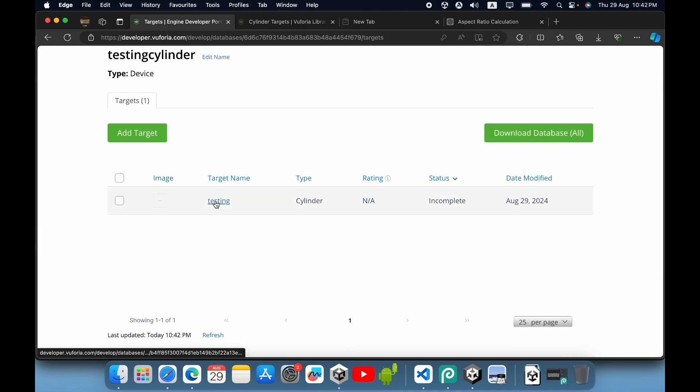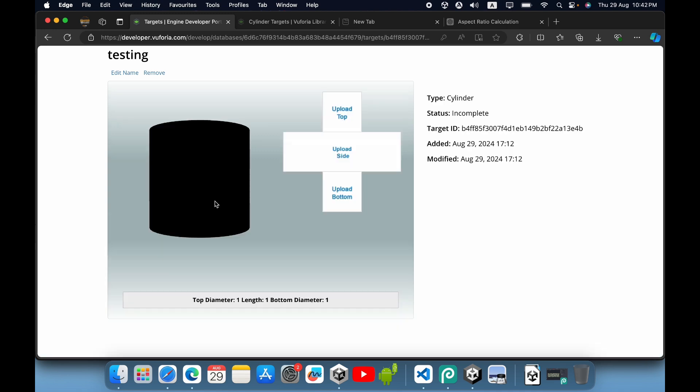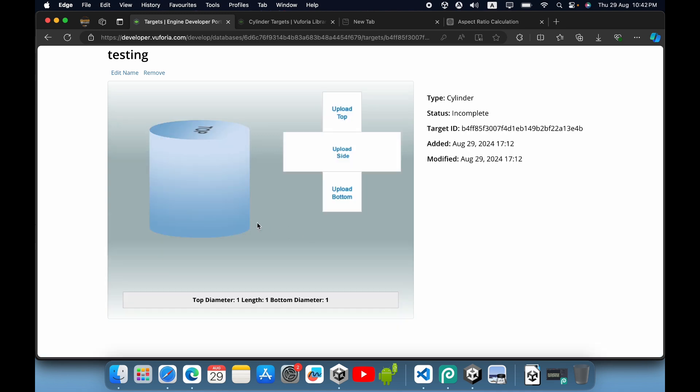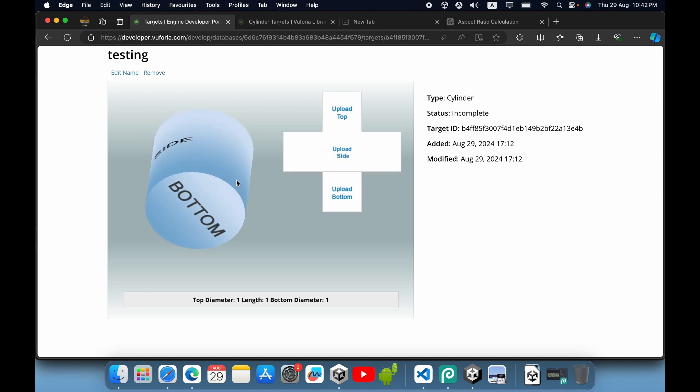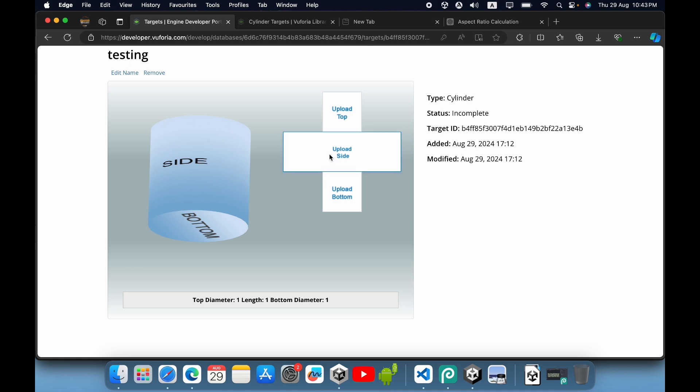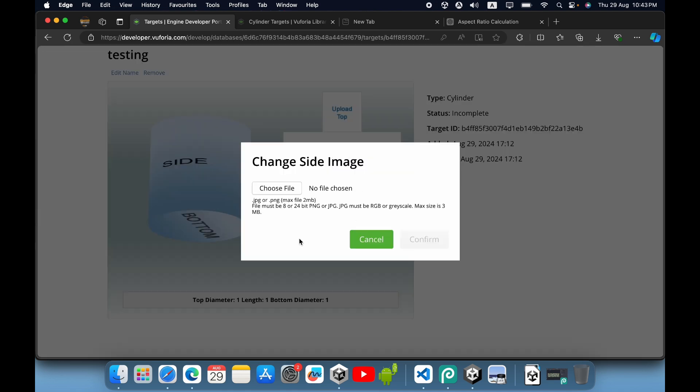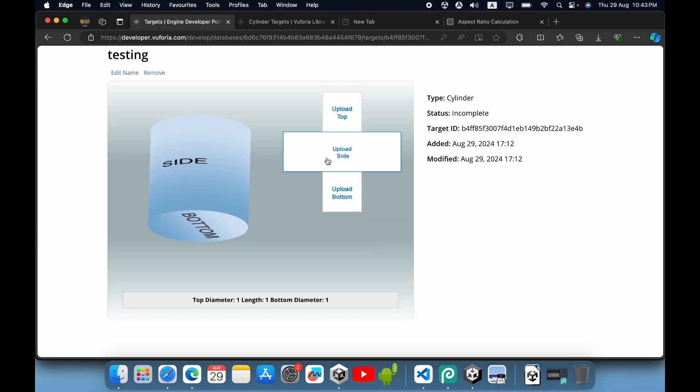Now go inside this cylinder target. You can see our cylinder here. We need to upload an image for the side. Upload an 8 or 24-bit PNG or JPG image, and maintain the correct aspect ratio.